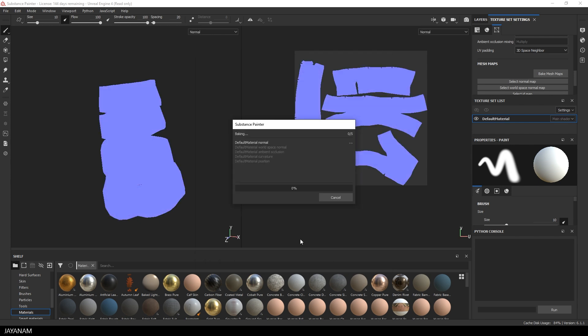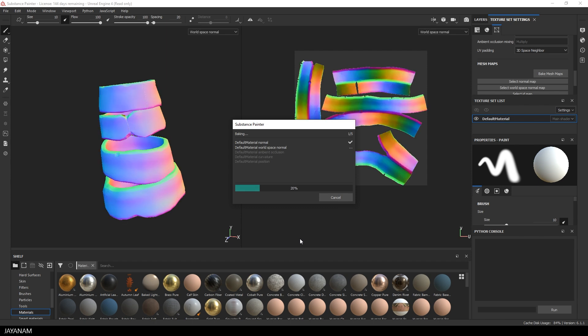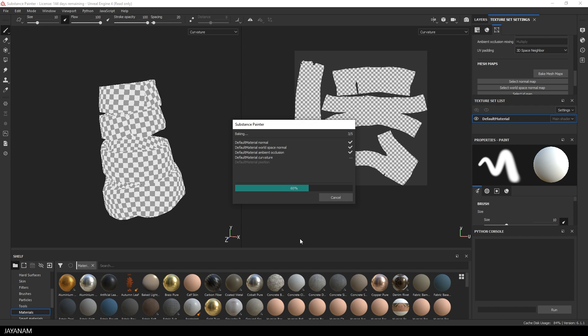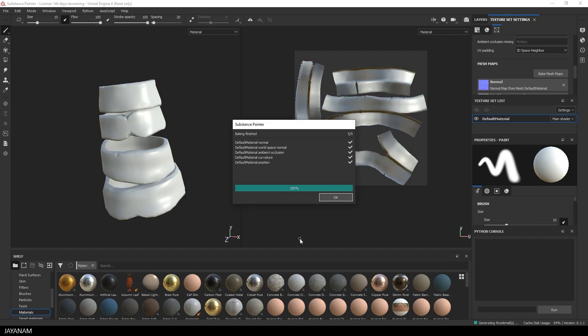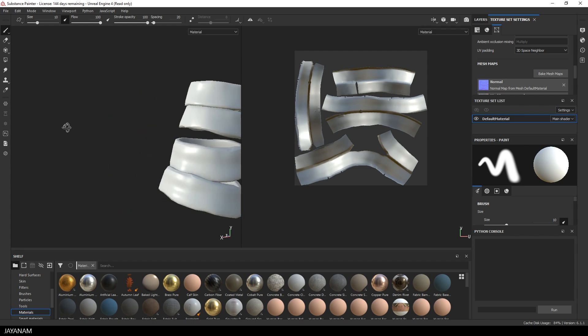Okay, this takes some time, especially the ambient occlusion. But I speed up the video. And here we have it. And it looks like a pretty good result.